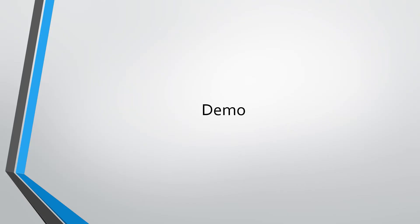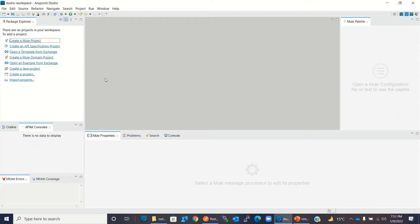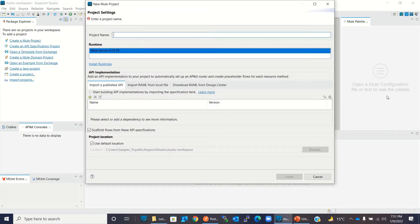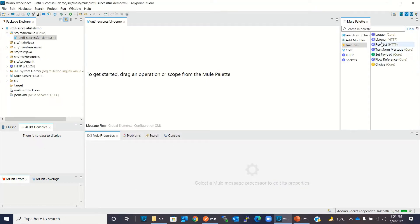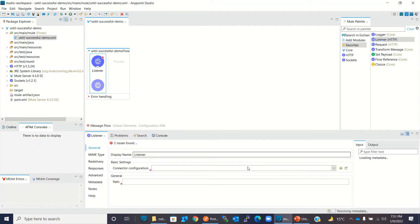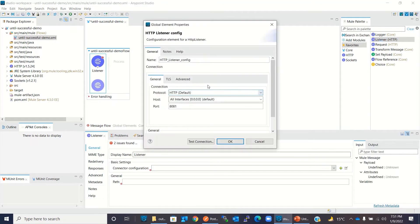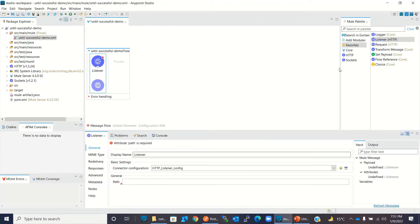Now I will demo the Until Successful scope in Anypoint Studio. So let's go to Anypoint Studio. I will add a Mule project and give it the name 'Until Successful Demo'. I will click Finish. I will drag an HTTP listener, add a connector configuration keeping the default values, and add a path of slash demo.